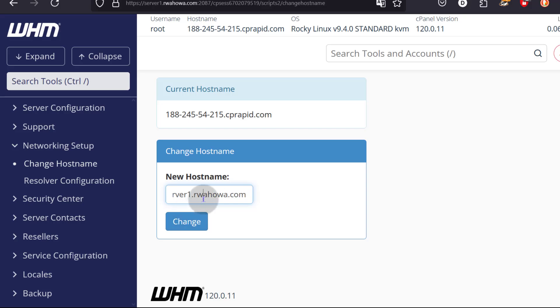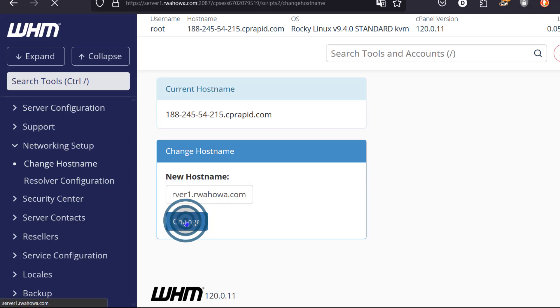And I will change the hostname. Let me just confirm that everything is as it should. That is the right domain I want to use. Yes, I'm just going to click on change.